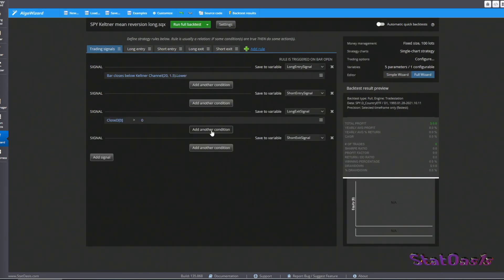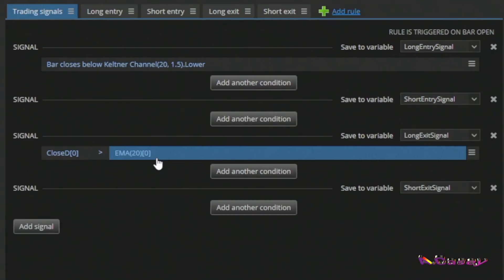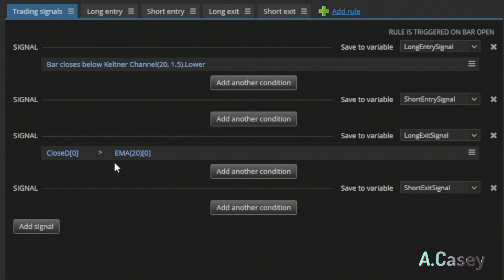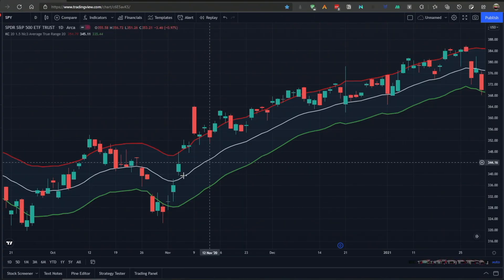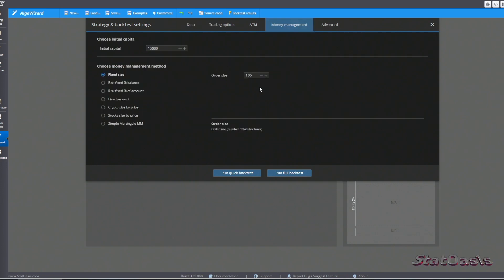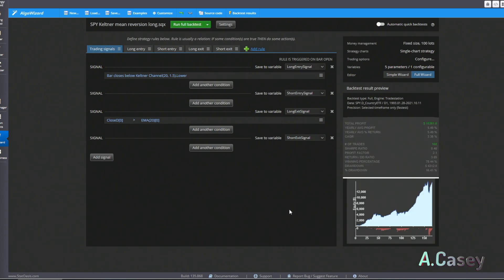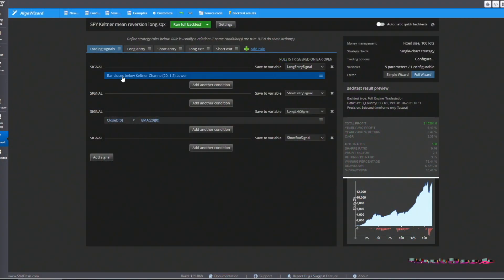For the exit, we look for the close to be greater than the EMA using the typical price over 20 bars. We run this on the S&P 500 using TradeStation with data back to 1993, fixed 100 shares, and no slippage or commissions. The strategy works very well, as most mean reversion strategies work on the S&P 500 and most U.S. or North American stock indexes, which are mainly mean-reverting and long-biased. Let's now try the other exit — the upper channel.